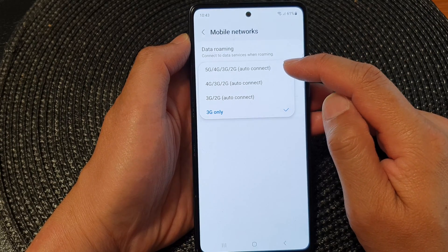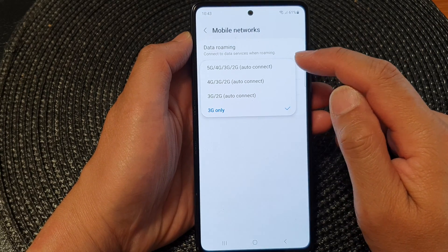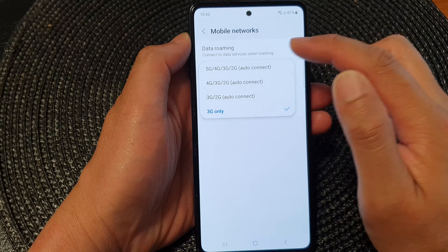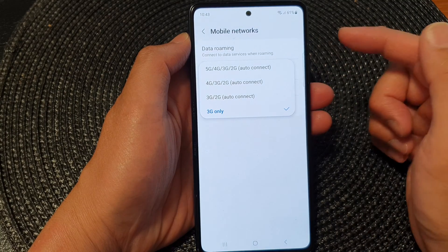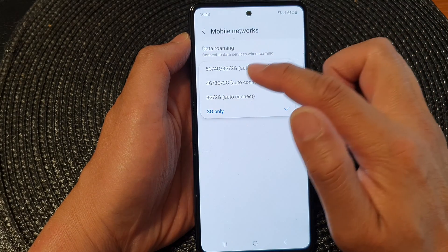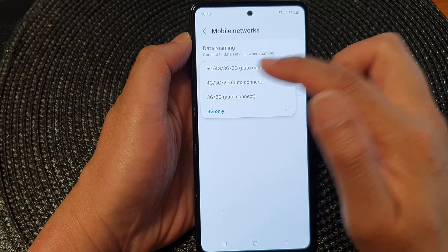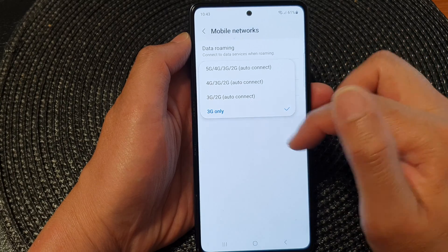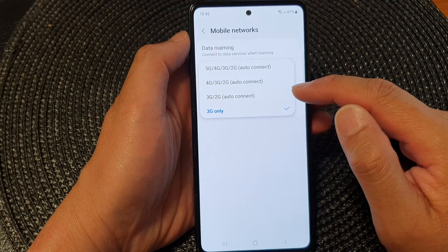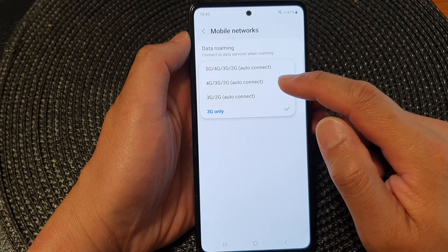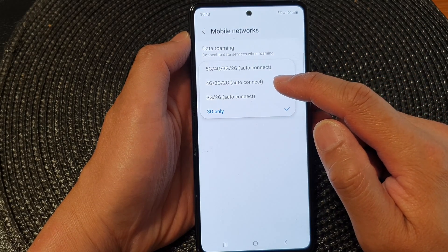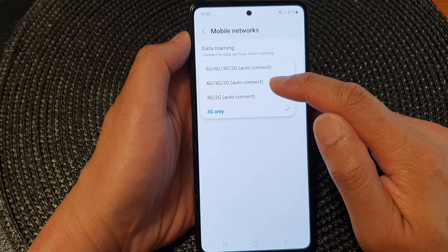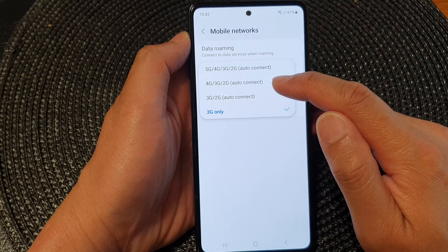When you select the 5G, 4G, 3G or 2G option, it will start from 5G. If 5G is not available, it will try to search for the next available network — 4G, then 3G, then 2G, and so on. And if you want your device to use 4G only and not 5G, then you will select 4G, 3G or 2G.